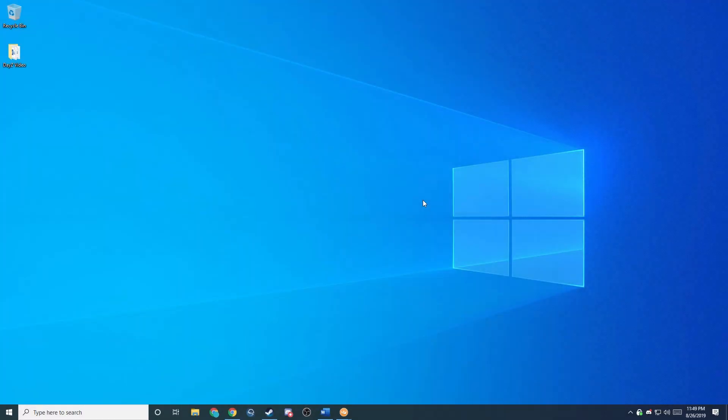Hey guys, the Gaming Chief here. Today I'm going to be showing you guys how to add mods to your DAISY standalone server. Today we'll be setting up mods to work with the DAISY standalone launcher, and we'll be installing Community Framework along with Community Online Tools.